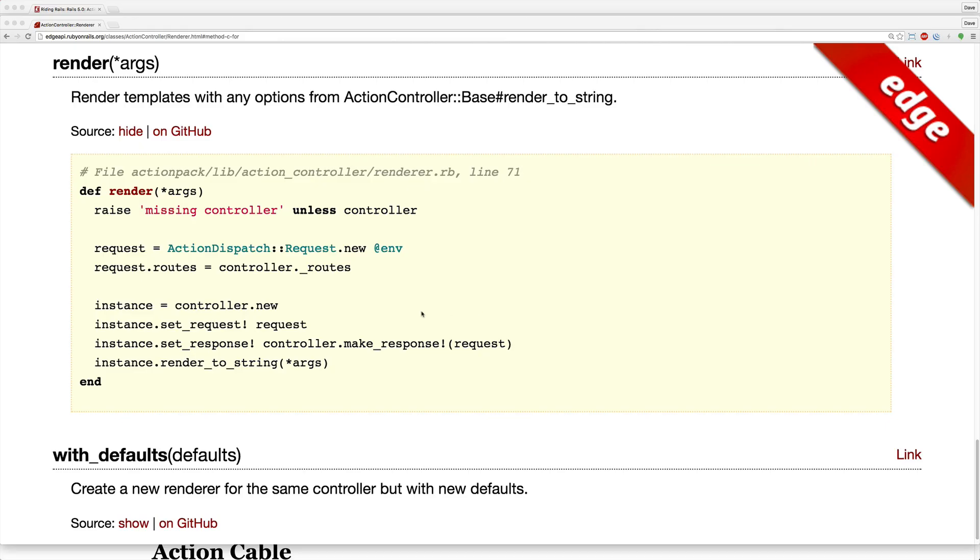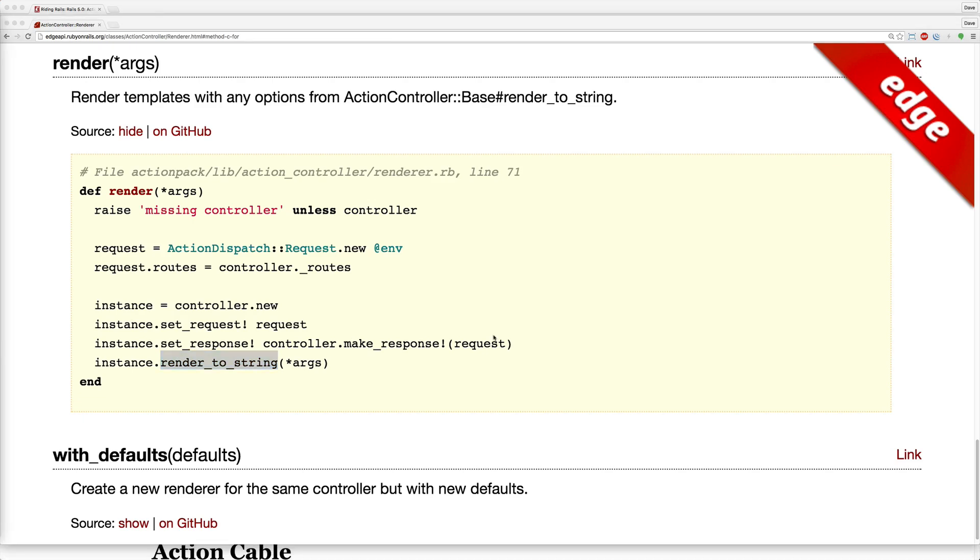If you look at the source for the render method, you'll see that it is still calling the render_to_string but now it's accessible to our application outside of our controller or our views.